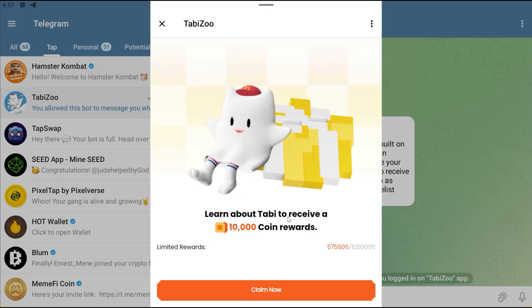Learn about Tabby to receive 10,000 coin reward, and it's limited to 1 million. Right now it has already crossed half of it, so if you are seeing this video go and register as soon as possible, else you won't be able to get this 10,000 coin reward.